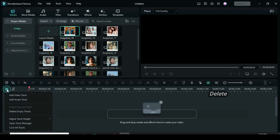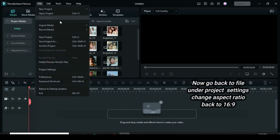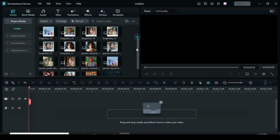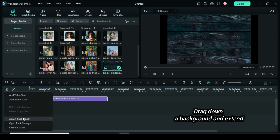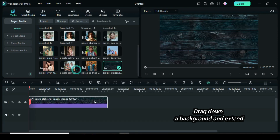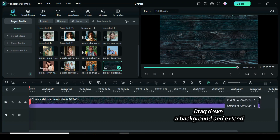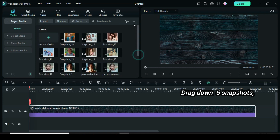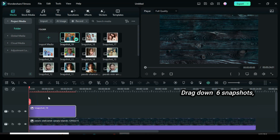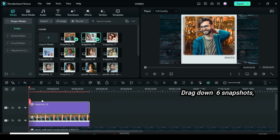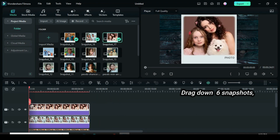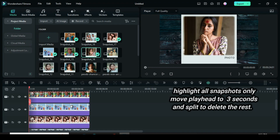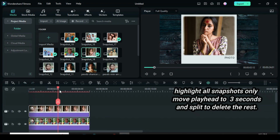Once you are done, delete everything on the timeline. Now go back to File to change the aspect ratio to 16 to 9. Drag down a background and extend. Drag down 6 snapshots, set to 10 seconds, then highlight all to split and delete the rest.